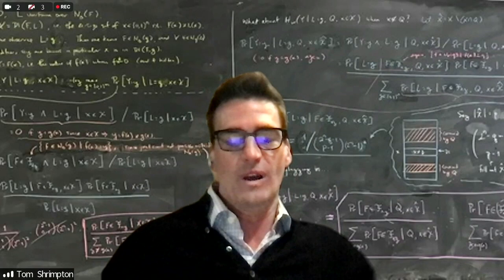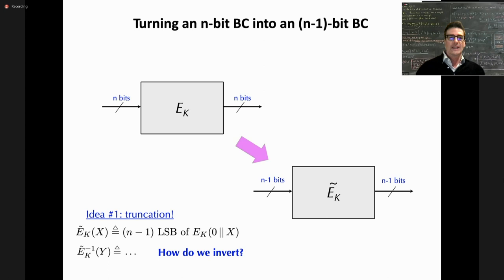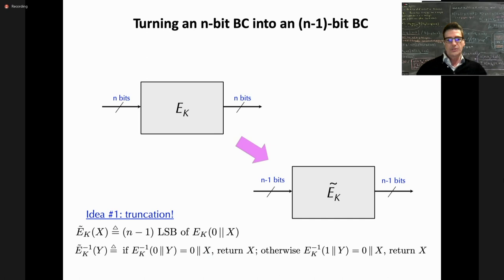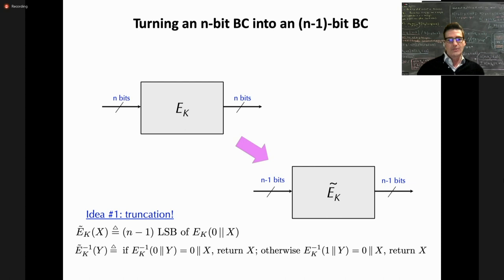We fix that by prepending a zero bit to the top of the 127-bit input x, then running through the n-bit cipher. To invert: prepend a zero to the 127-bit output y and run the cipher backwards. If the result starts with a zero bit, return the remainder. Otherwise prepend a one and invert again. But a simple n=2 example shows this doesn't work — two different inputs can map to the same output.